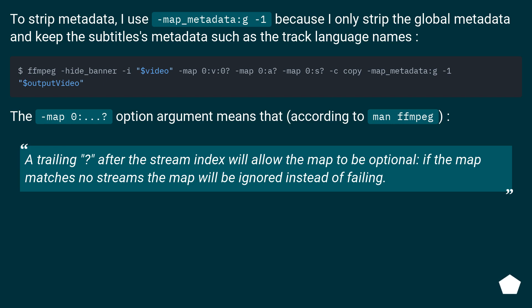The -map 0:...? option argument means that, according to man ffmpeg, a trailing question mark after the stream index will allow the map to be optional. If the map matches no streams the map will be ignored instead of failing.